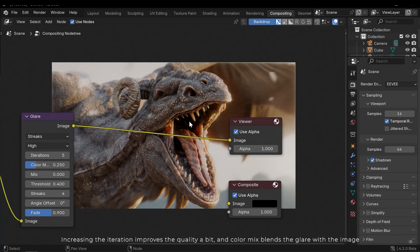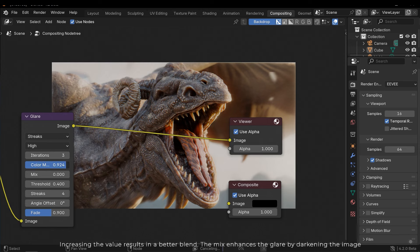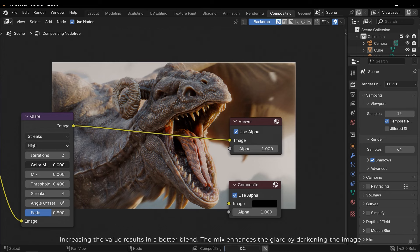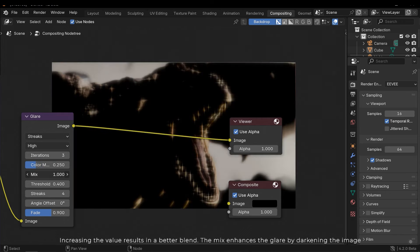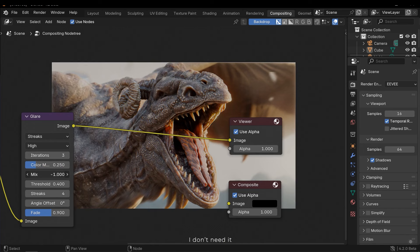Increasing the iteration improves the quality a bit, and color mix blends the glare with the image. Increasing the value results in a better blend. The mix enhances the glare by darkening the image. I don't need it.